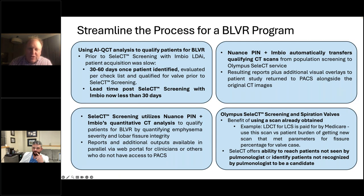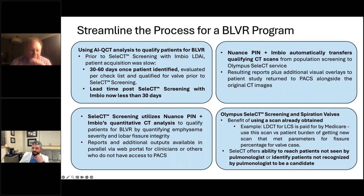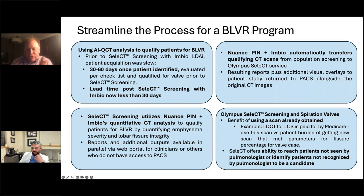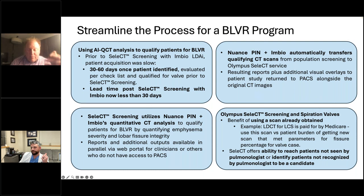The key phrase is that the Nuance/InBio platform automatically transfers qualifying scans. The word 'automatic' is the part that matters — this was not a heavy lift for anybody. It streamlined both patients directly referred for valves and all other scans getting done throughout my entire medical system for any reason. The automation, the speed, and the screening fit perfectly into everything we love about pulmonary medicine.